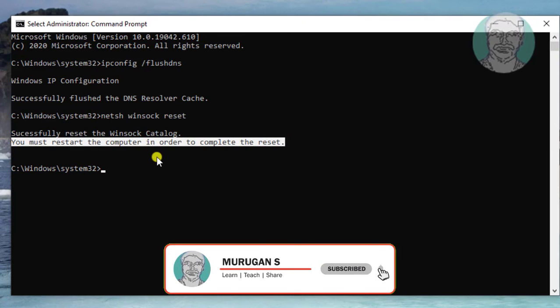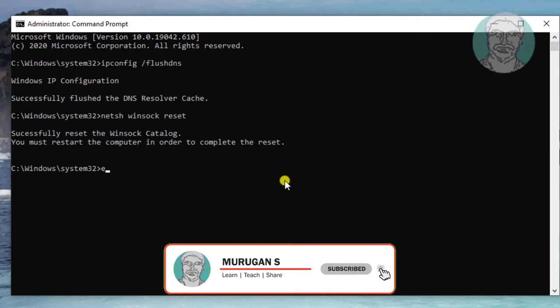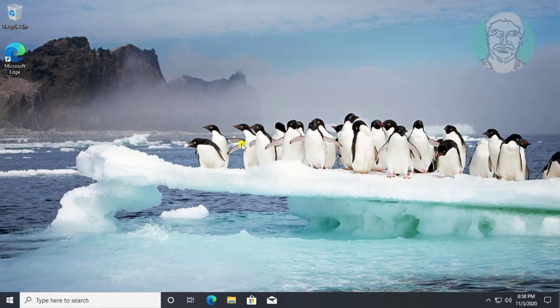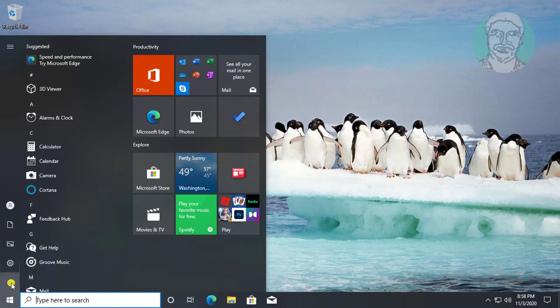Type exit to exit from the command prompt. Then restart your system.